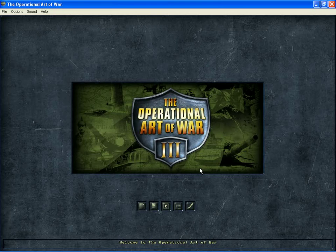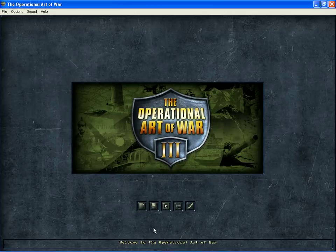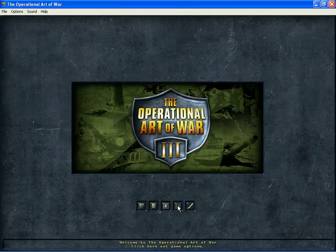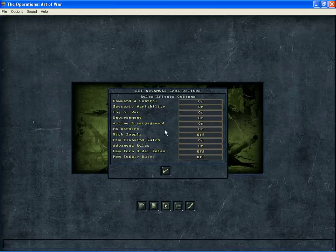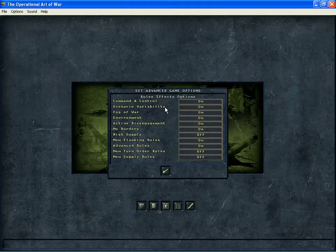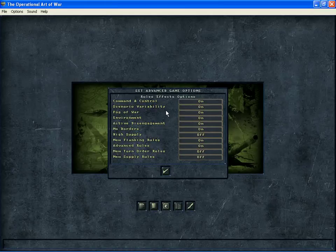All right, let's take a look here. Now, the first thing I want to do is look at the game options. It's probably more than you need to know if you're just starting, but it should always be the first thing you do. And you look at these. These are the standard settings that I use. Command and control scenario variability just means that the scenario may or may not end when it's supposed to. So I never use that. Fog of war is obvious.